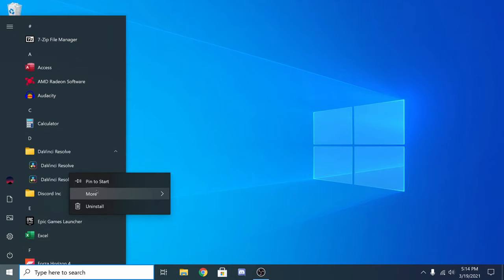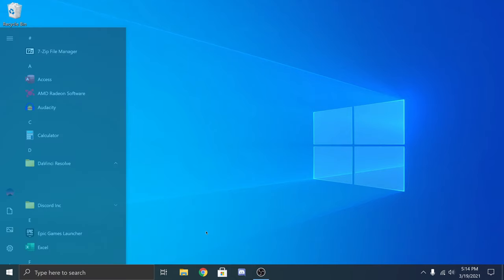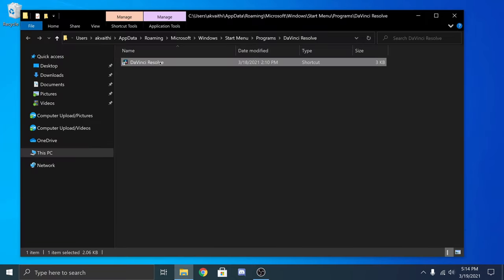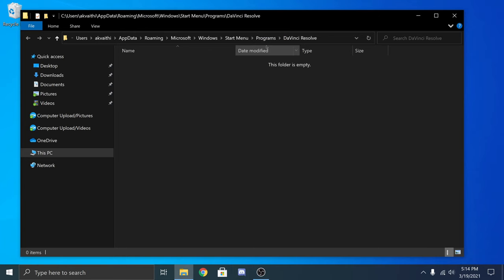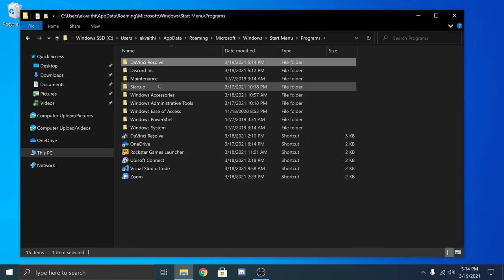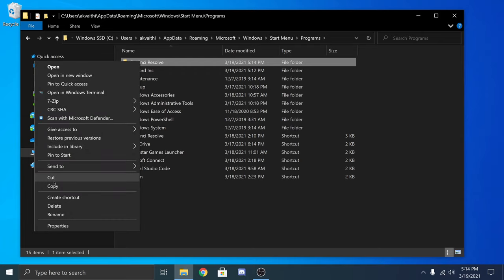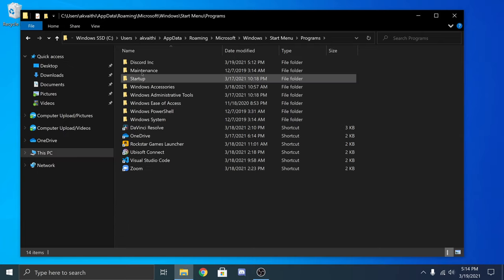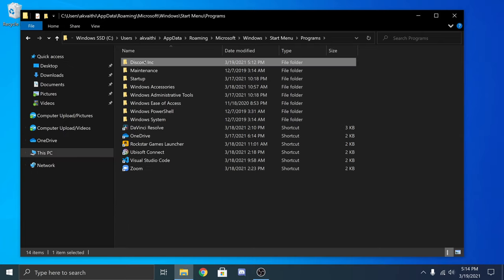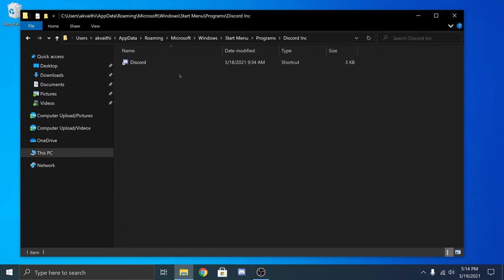The next one I'll be doing is DaVinci Resolve and do the same process of opening the file location and moving it to the programs folder. You can do this for all the other folders in the same directory.